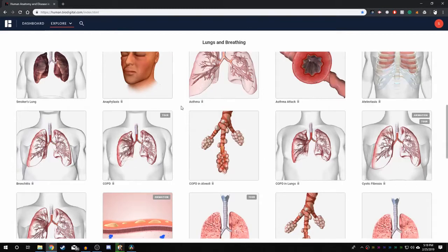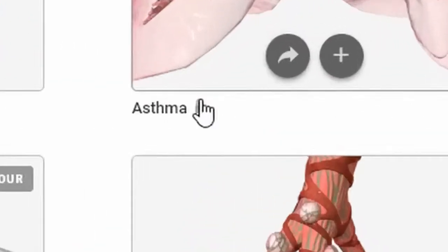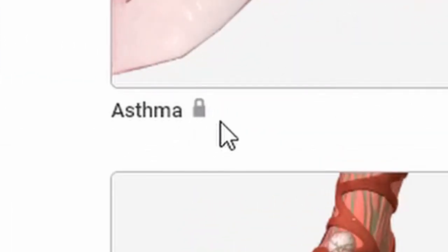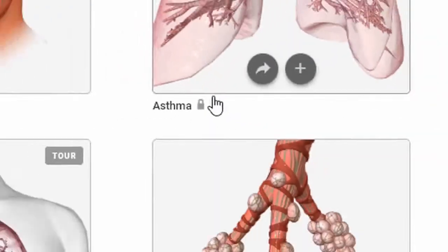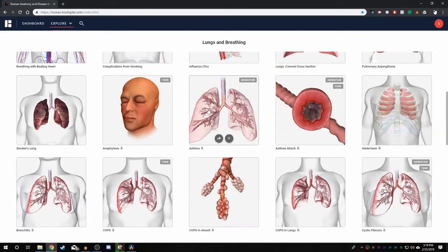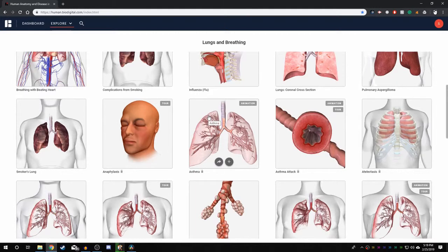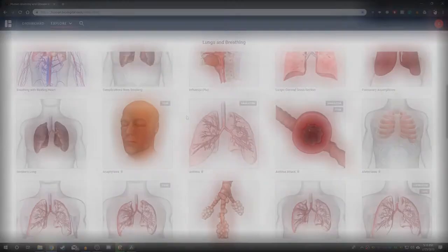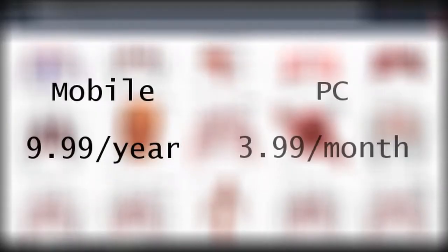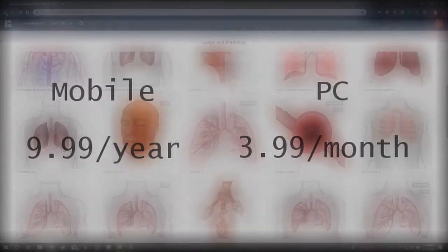Note that you see a little lock icon next to the name of the part. This means these features are locked for non-premium members and can only be accessed through paid subscription. It costs $9.99 a year on mobile and $3.99 a month for PC access.